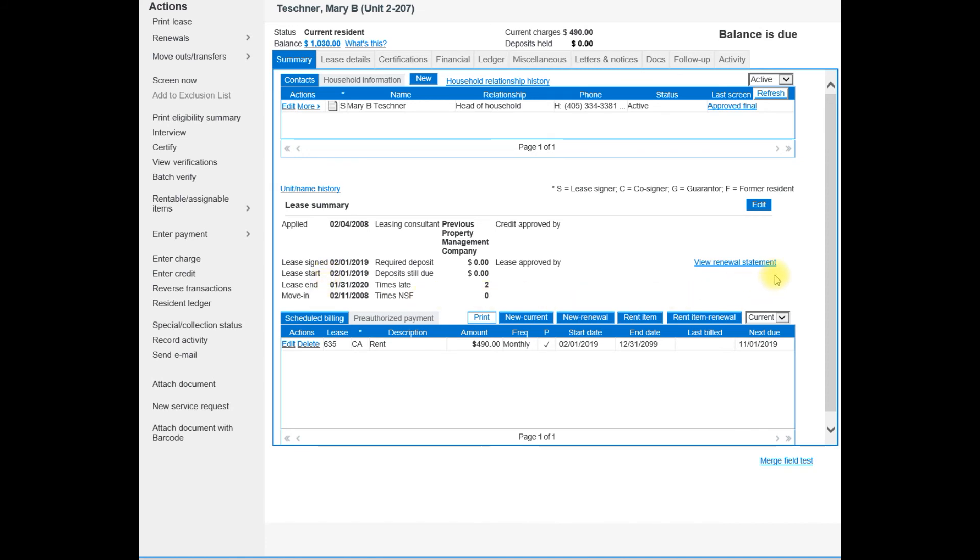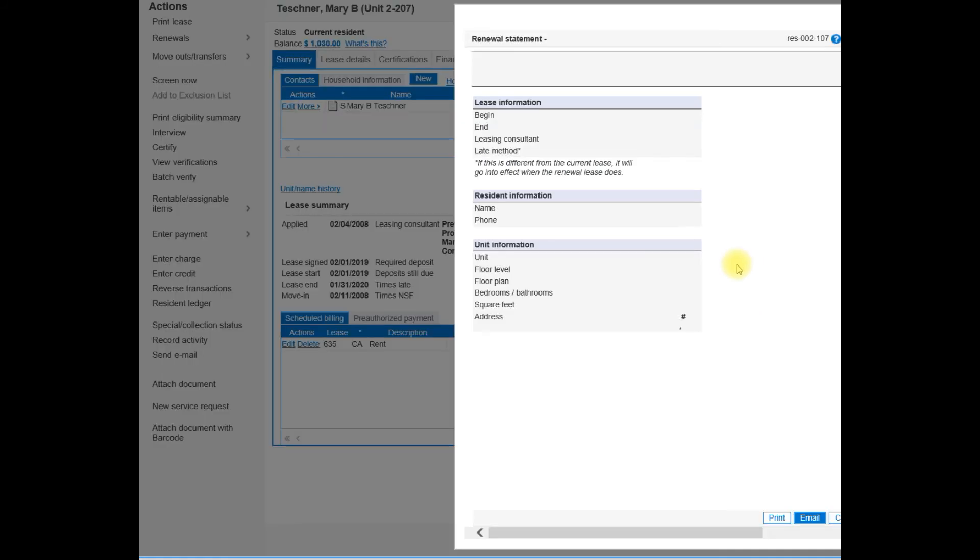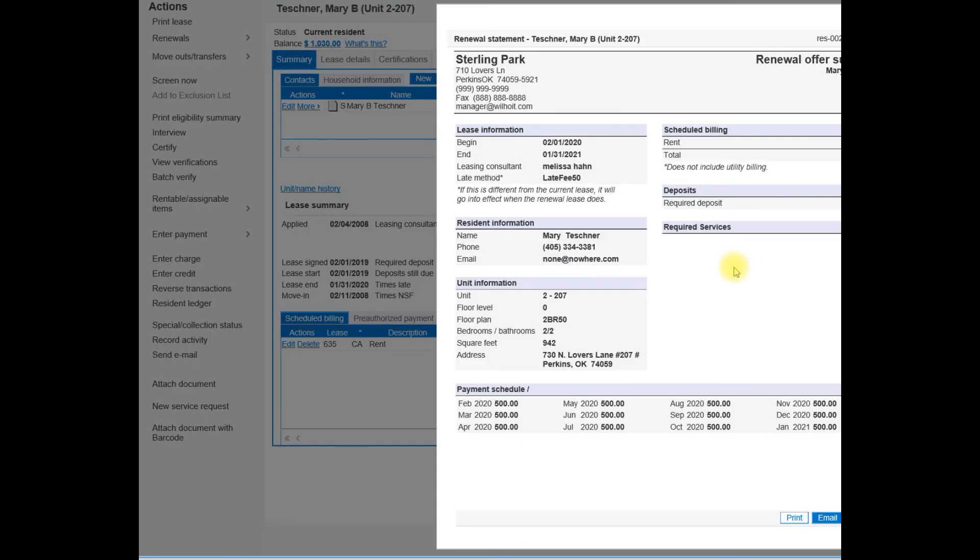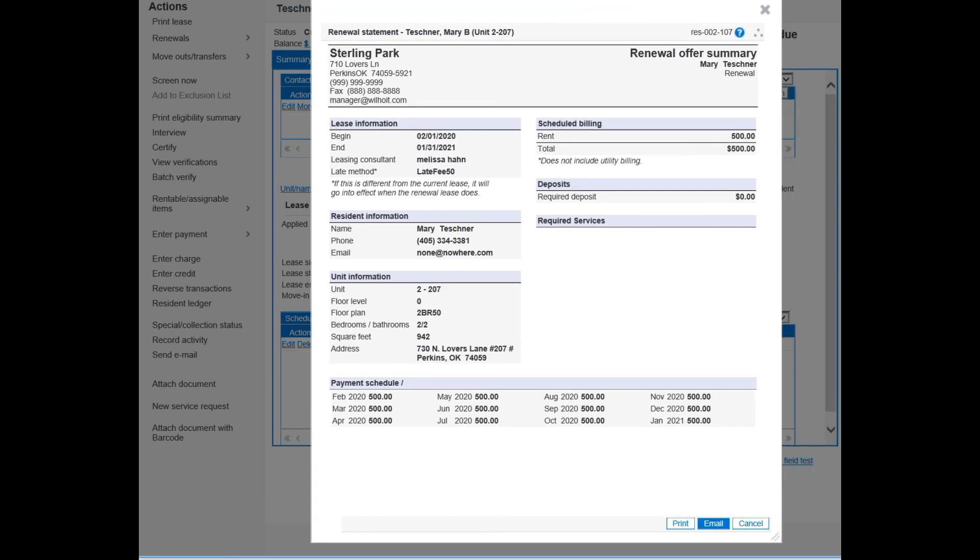On the right, you'll see a blue hyperlink that says view renewal statement. You can open the lease renewal you just created to show the future renewal with the dates matching the upcoming certification.